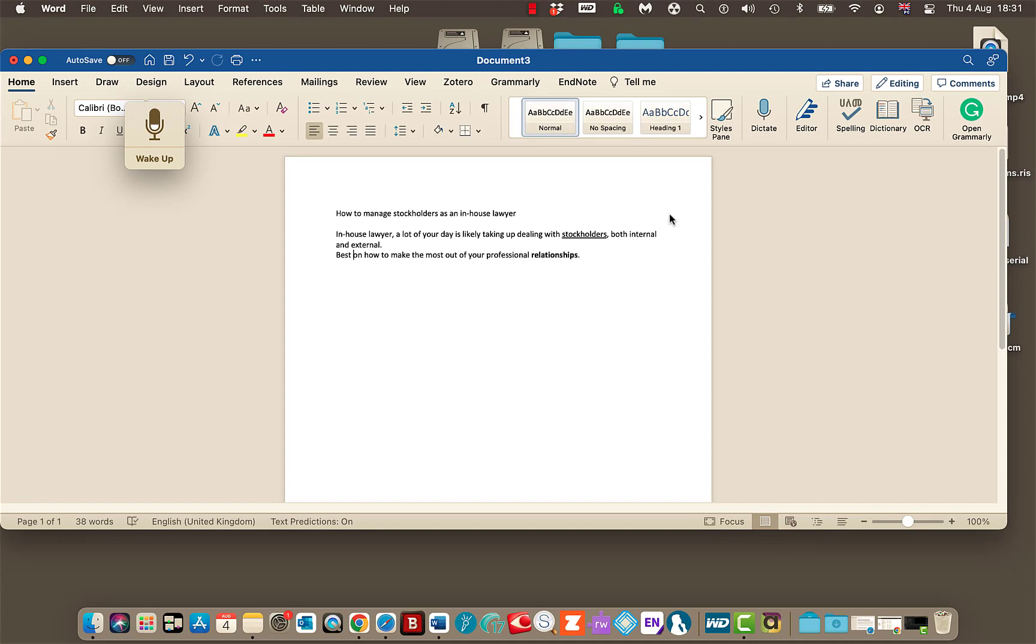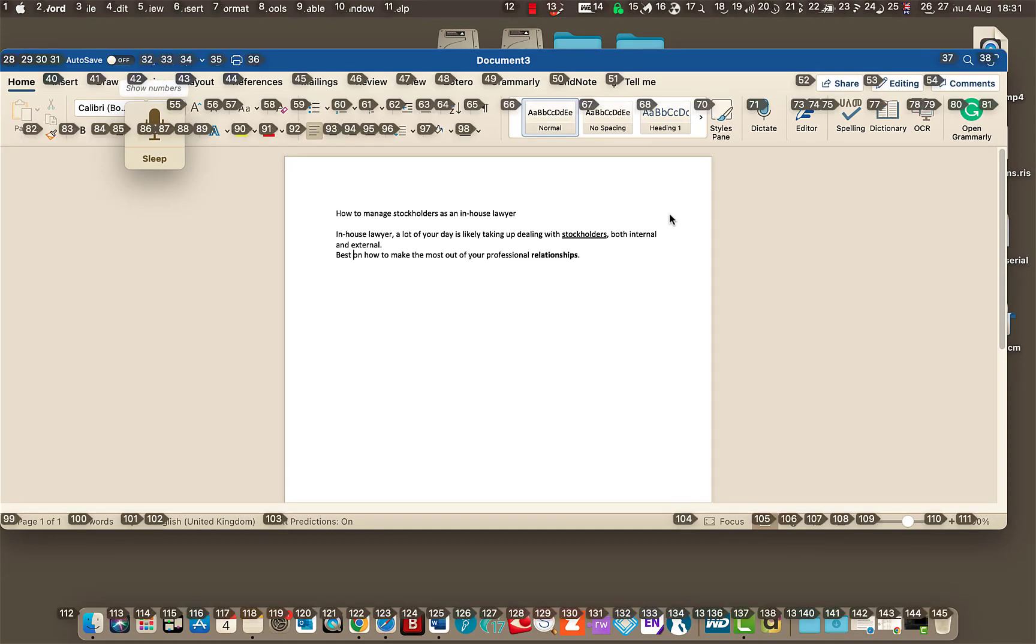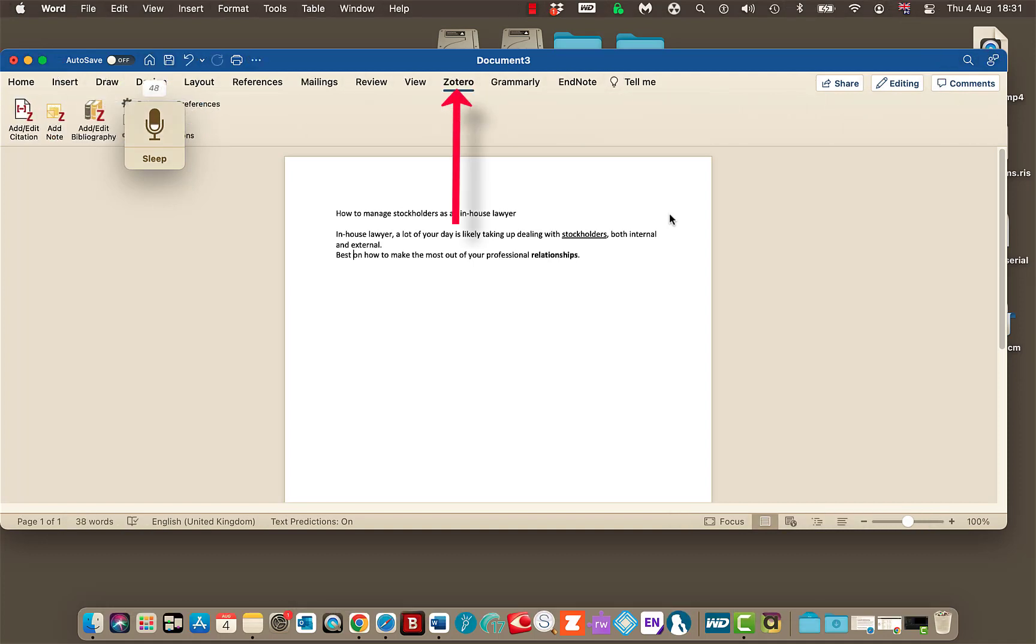Wake up. Show numbers. 48. Go to sleep. See how it numbers them all. So you can just say the number and jump to a specific option within your document. So that's a really good option to use as well.